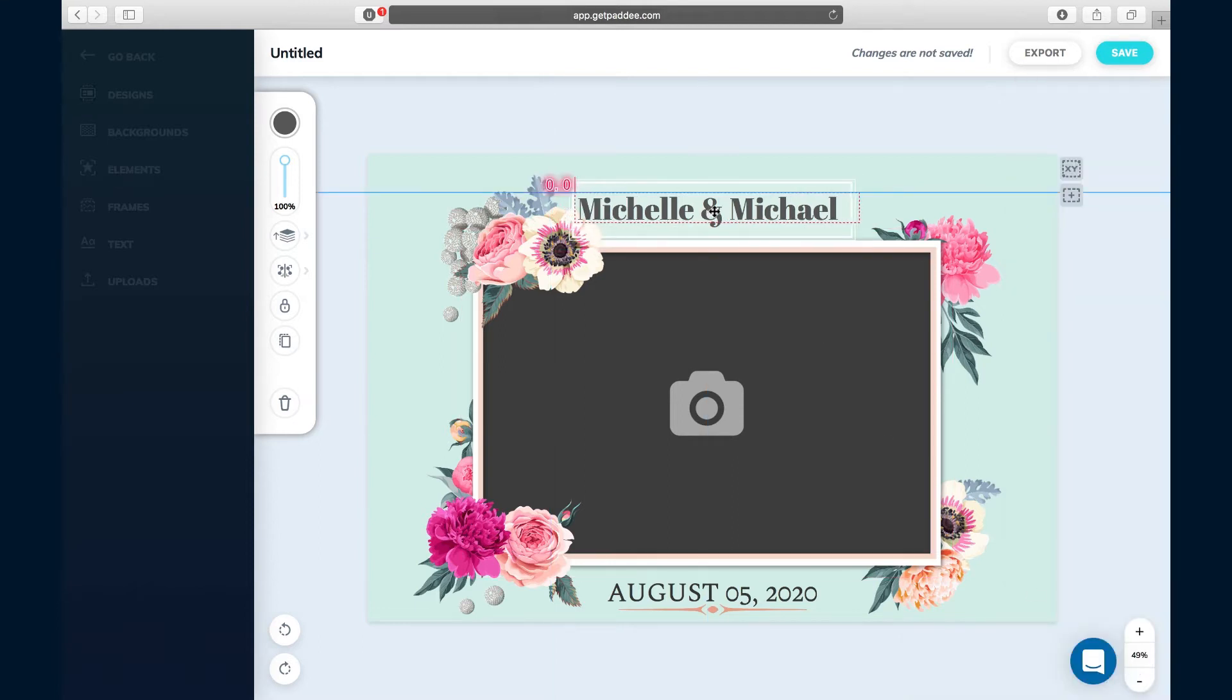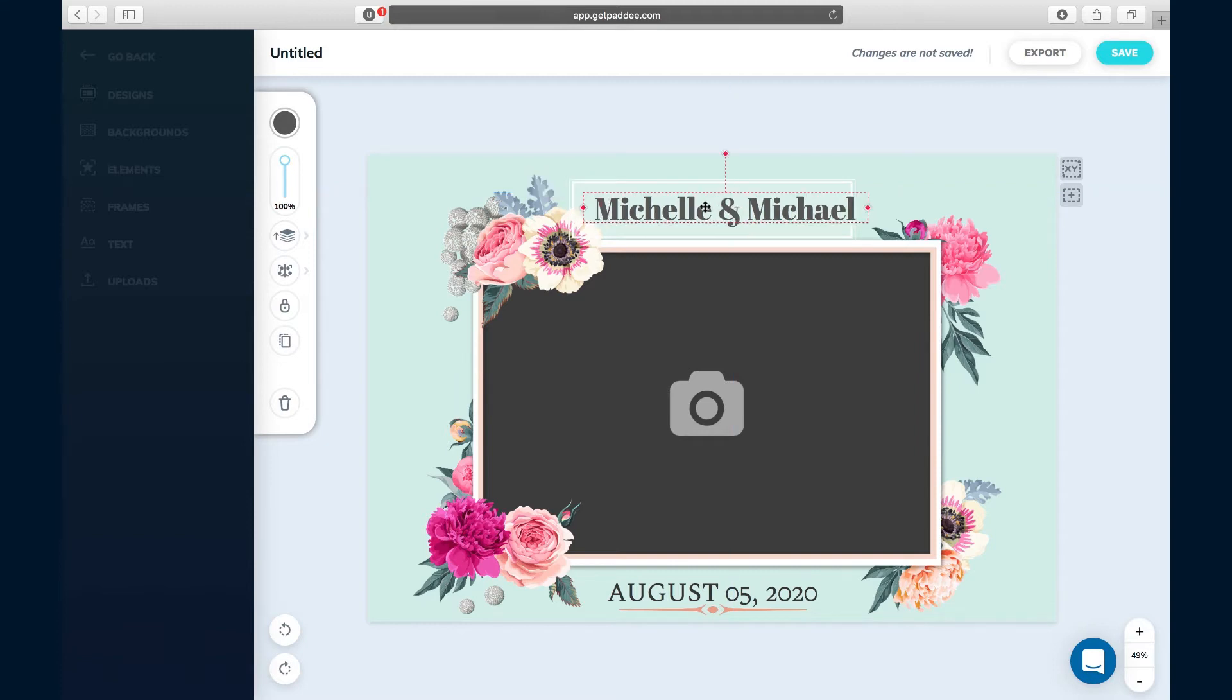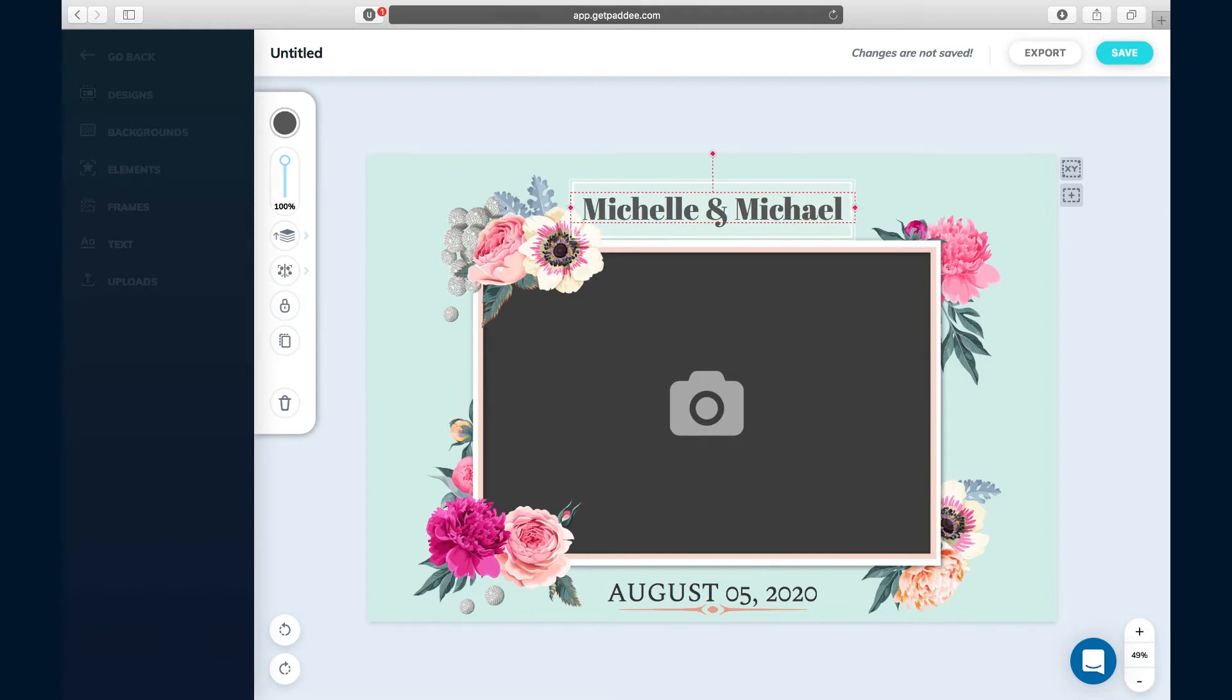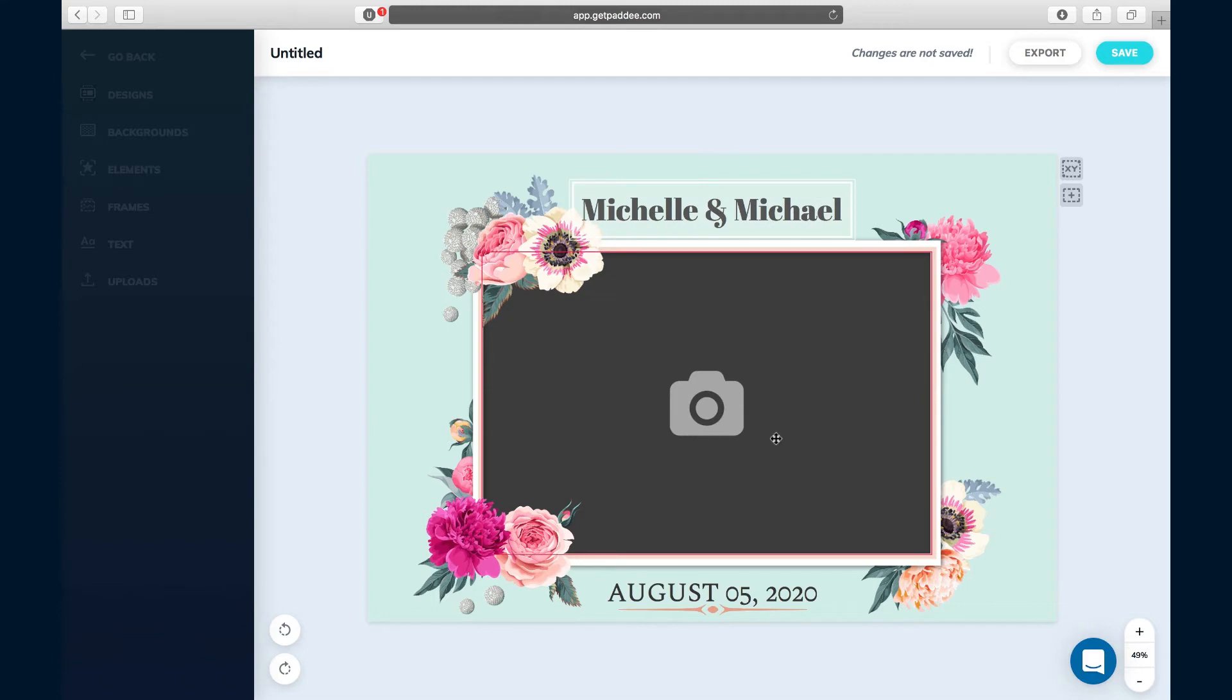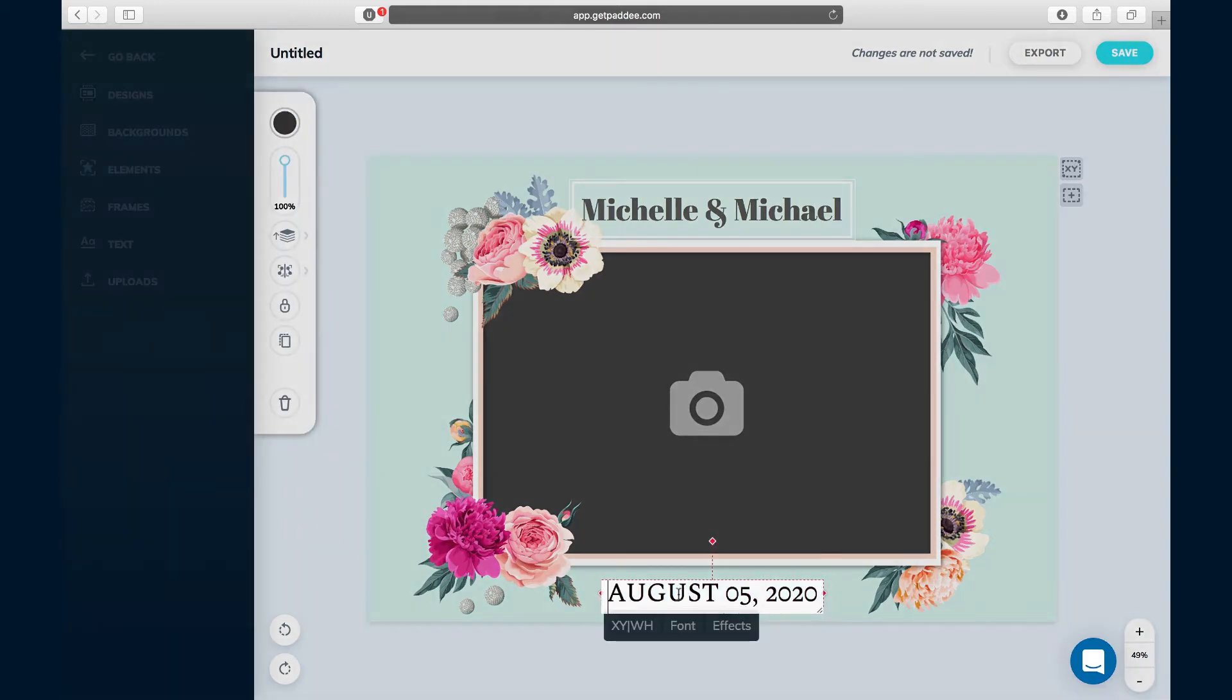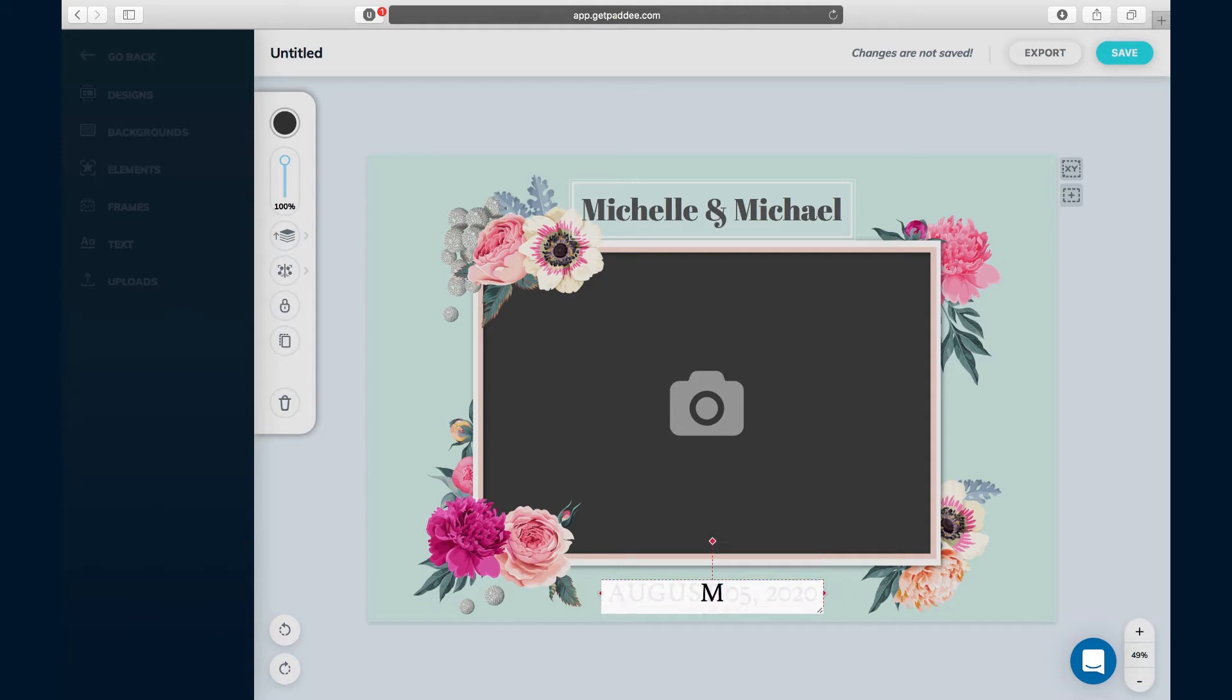I'm gonna use the keyboard to bring it over a little bit more and get it perfectly placed. For most people, the only thing you're really gonna need to be able to change are the names on the event as well as the date, so I'm gonna go ahead and change this because our wedding will be May 3rd, 2018.